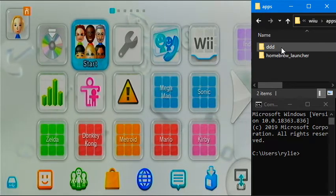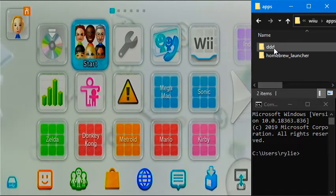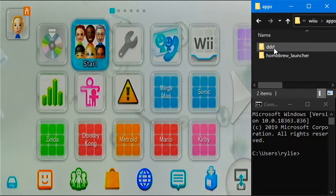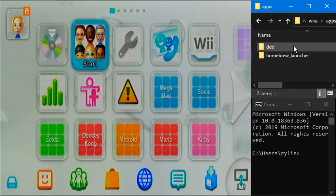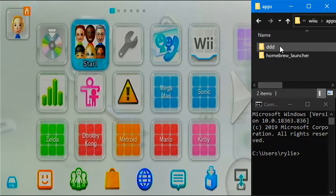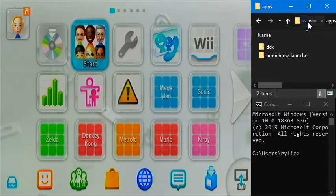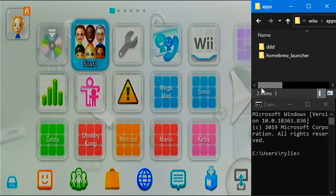And then we'll also need a folder for DDD, which I believe stands for Direct Data Dumper. And that's the app we're going to use to actually dump our Virtual Console title. So anyway, let's get started.